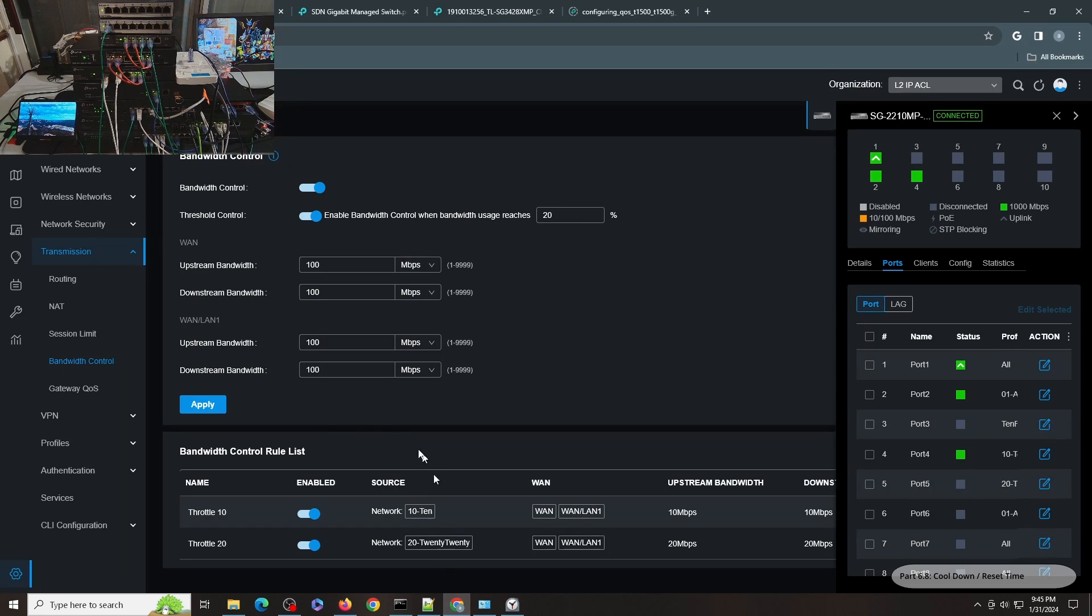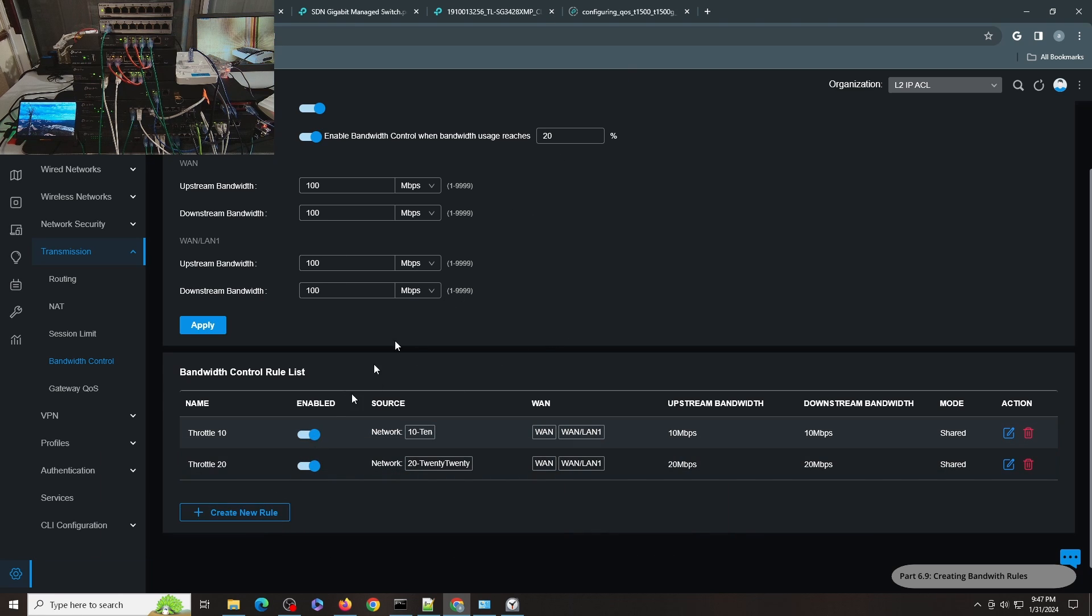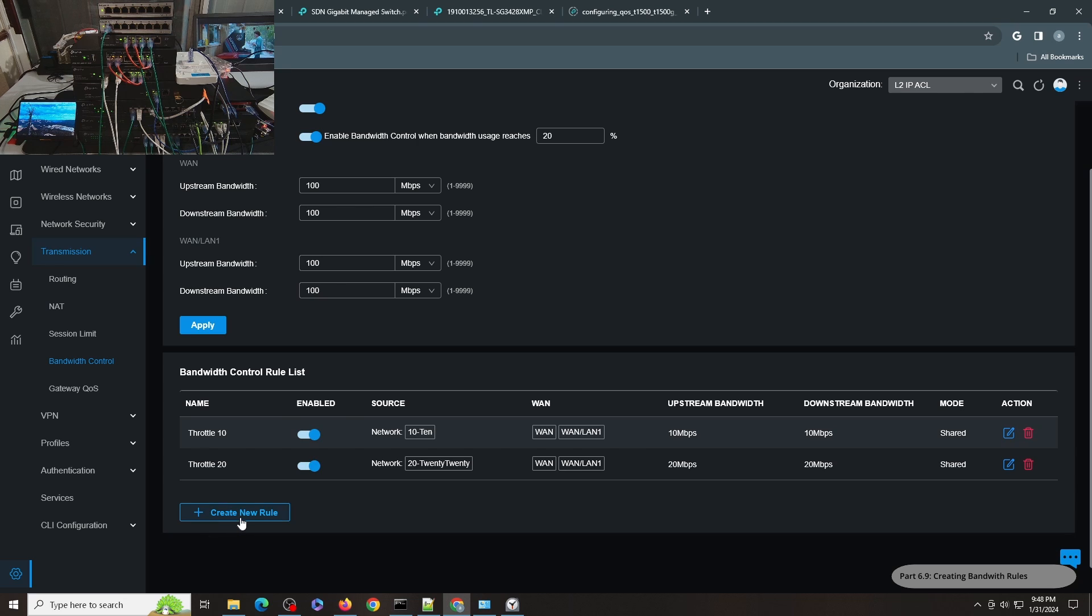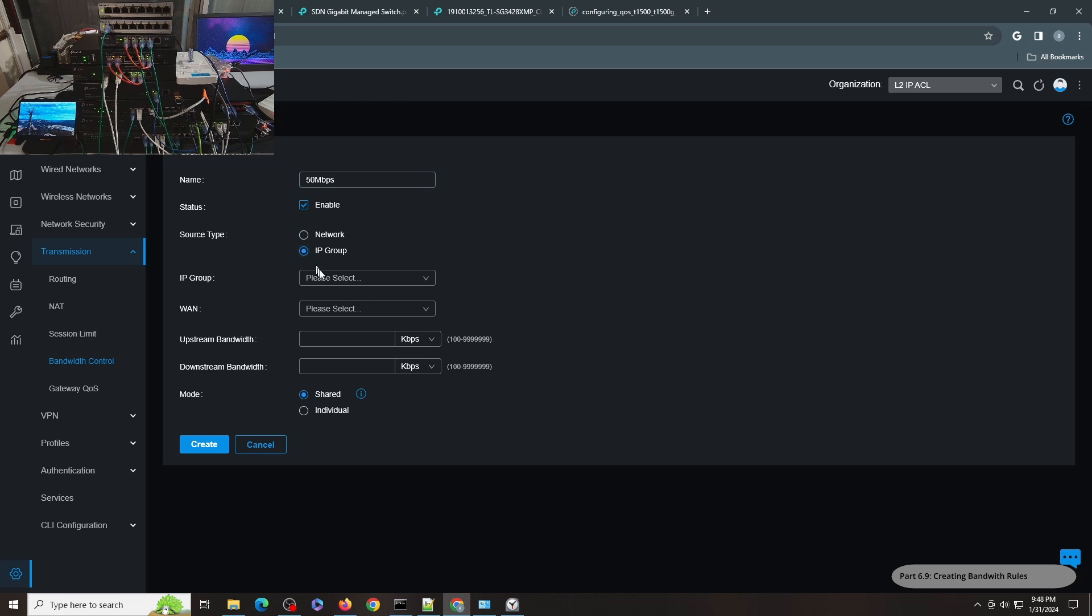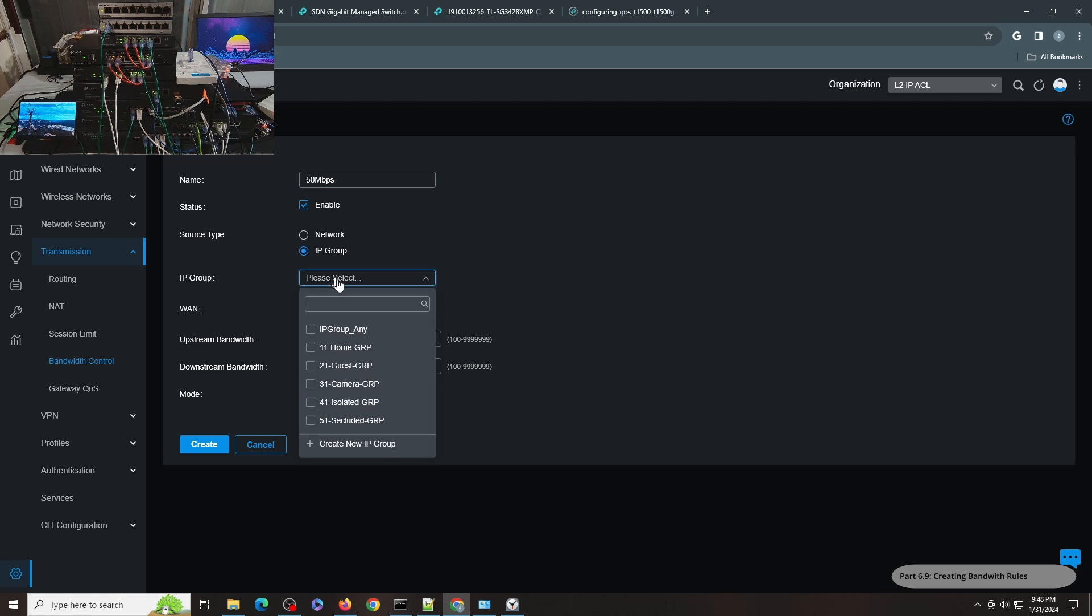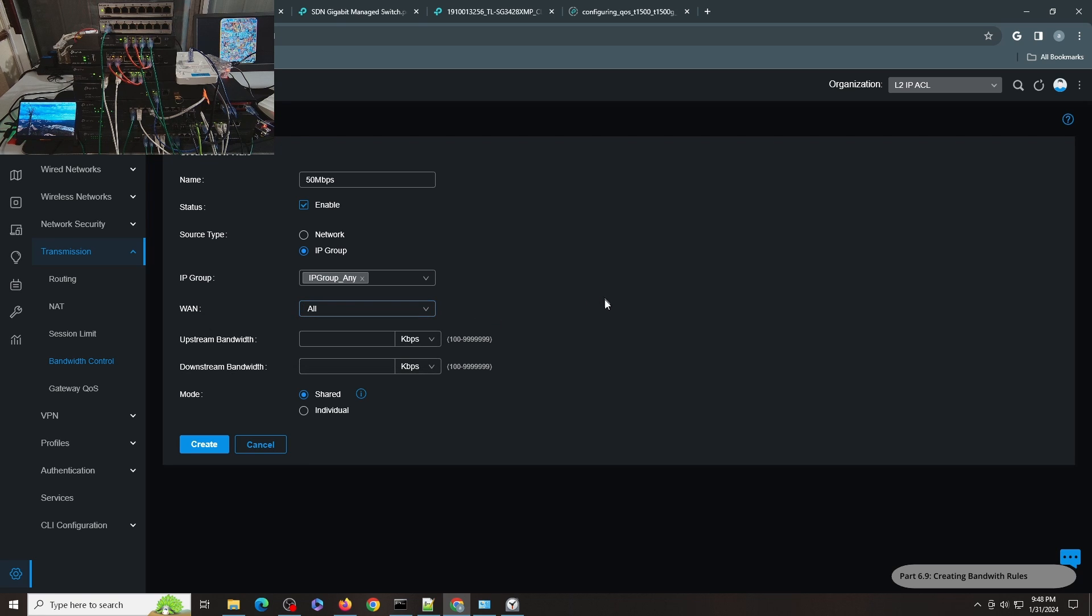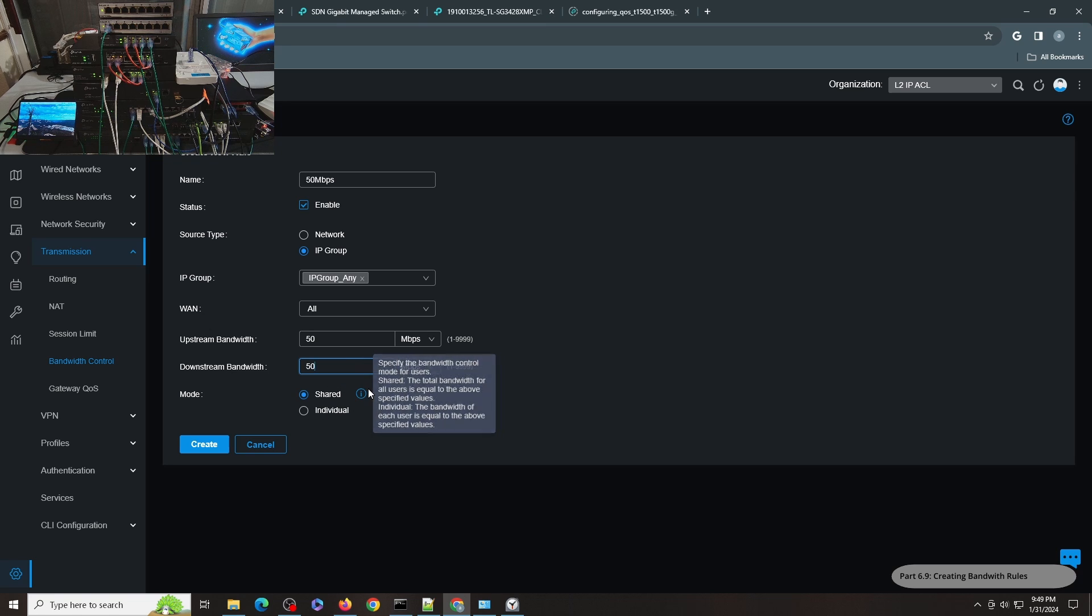Let me go back here and show you how to create this type of rule so that you will have an idea. You have seen me how to turn on the bandwidth control and the threshold control and set up the upstream and downstream bandwidth. To create the rule, just create new rule. Let's say 50 Mbps. Let's say IP Group, and in here you can select IP Group Any, then you can select all your networks in here.